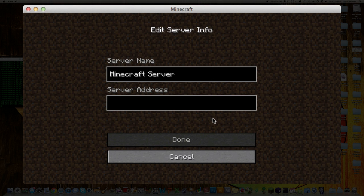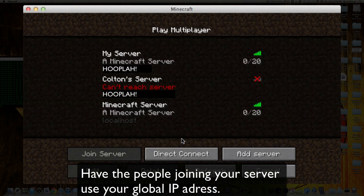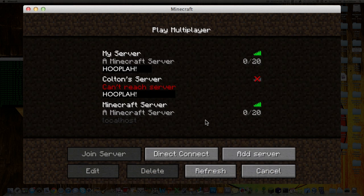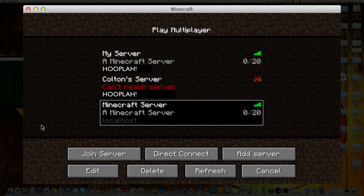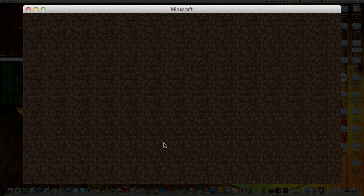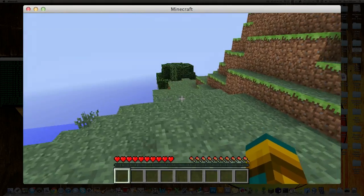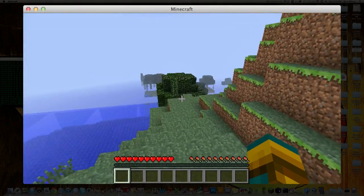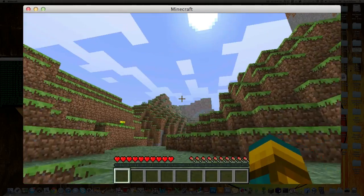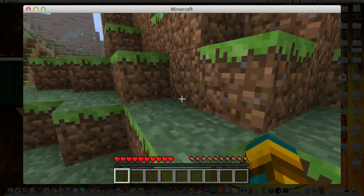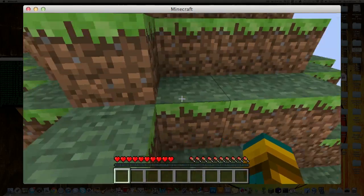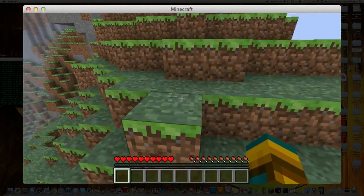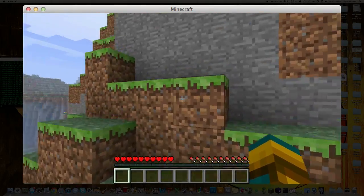And then under Server Address, you want to type in either your local IP address, your global IP address, or type in Local Host, one word. And then hit Done. And then you can use that and then just join the server. As you can see, it's up and running, and it works just like Minecraft. And if you want friends to join, you're going to want them to type in your global IP address.